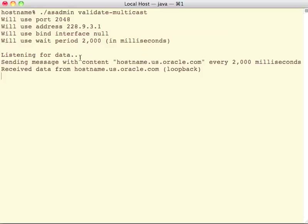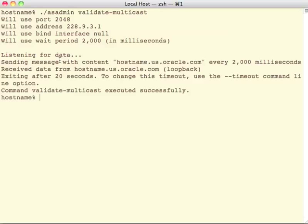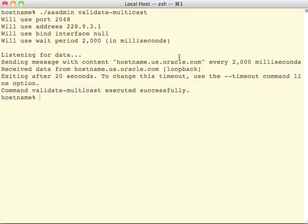Then it listens for the messages at the same time. We see that we received a loopback message from ourselves, which is fine, but nothing else.